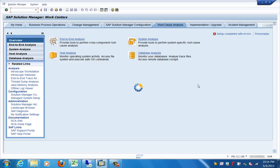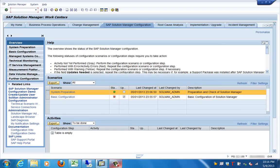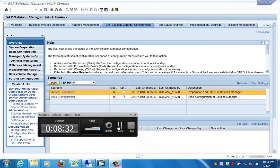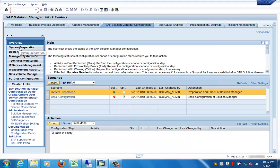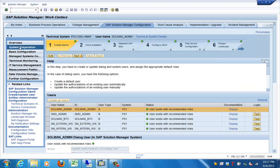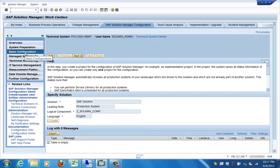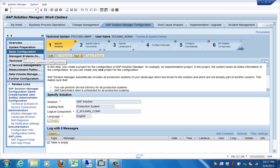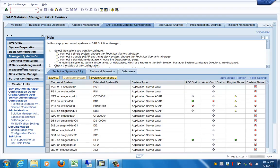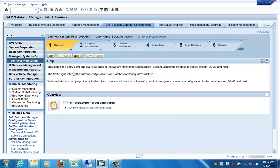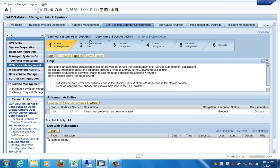In the Solution Manager Configuration work center, this is where you do all your configuration work for Solution Manager. You can do system preparation — basic configuration work after Solution Manager is installed. Then you add managed systems — the systems you want to get monitored. You can define technical monitoring for them and do IT Service Management, enabling pretty much entire monitoring of your different landscape from this location.